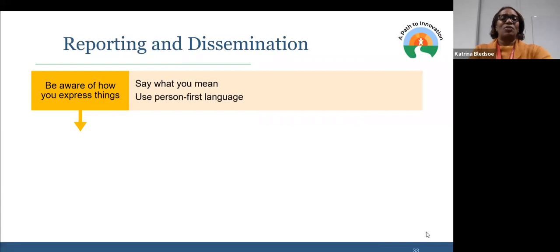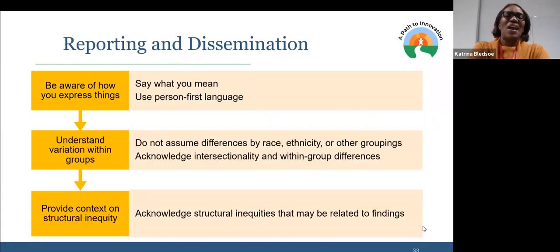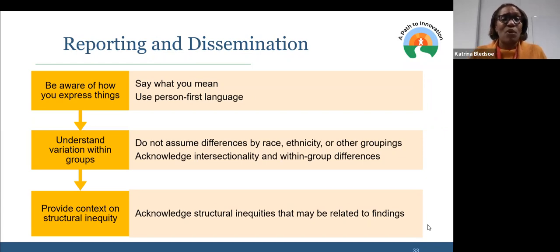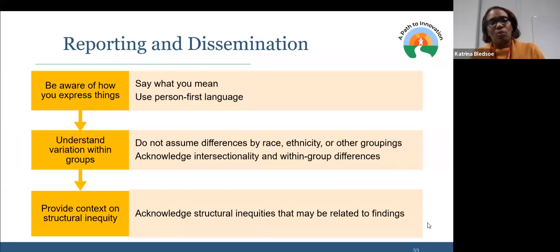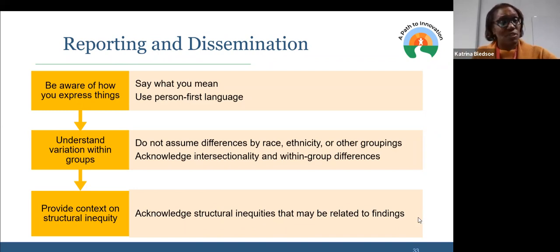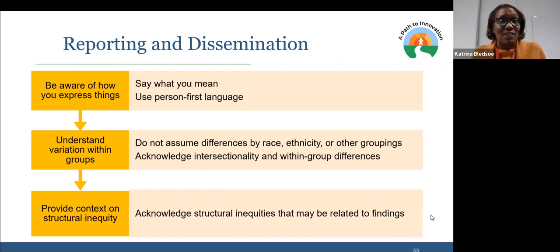Reporting and dissemination: here's where I feel like we often struggle. We need to be aware of how we express things — we want to use person-first language. We usually provide a report for the funder, but what we're really talking about is being able to say what we mean. Being able to understand that there are variations within groups — don't assume differences by race and don't bring in your biases when you're reporting. Also provide context — we often don't provide context for where this data comes from, how we're reporting it, and the limitations of that.